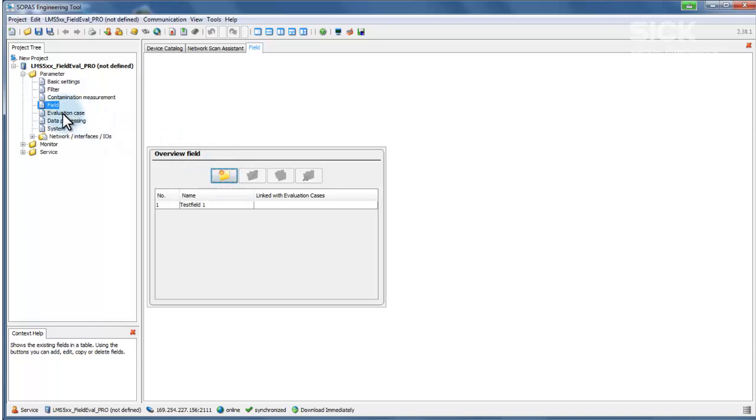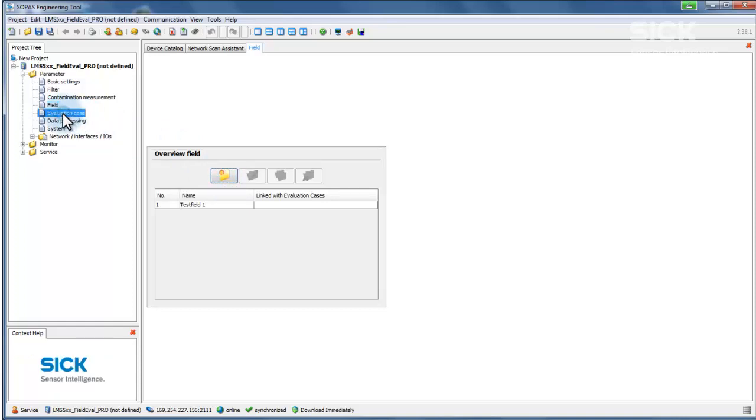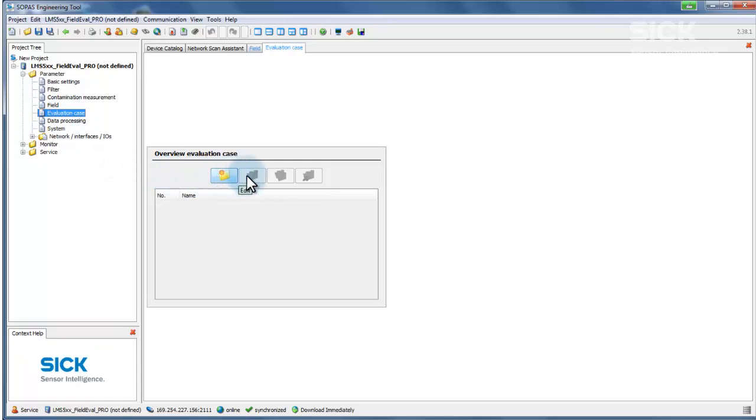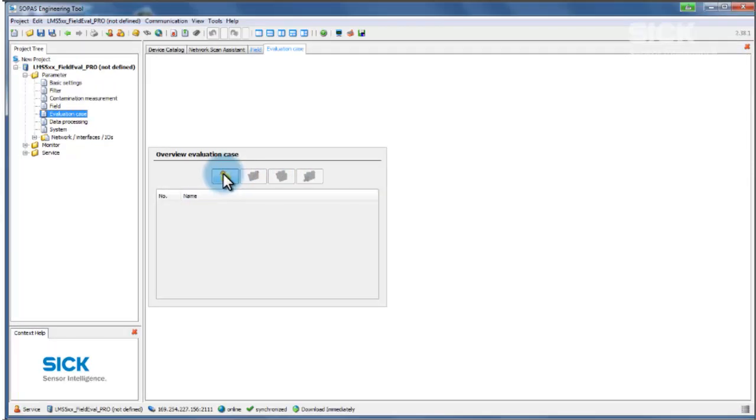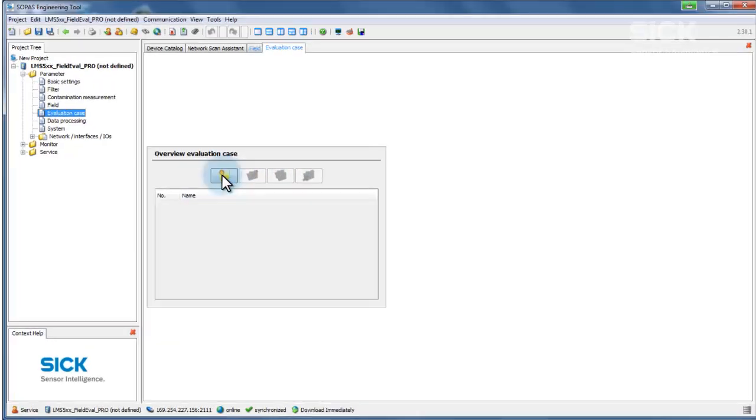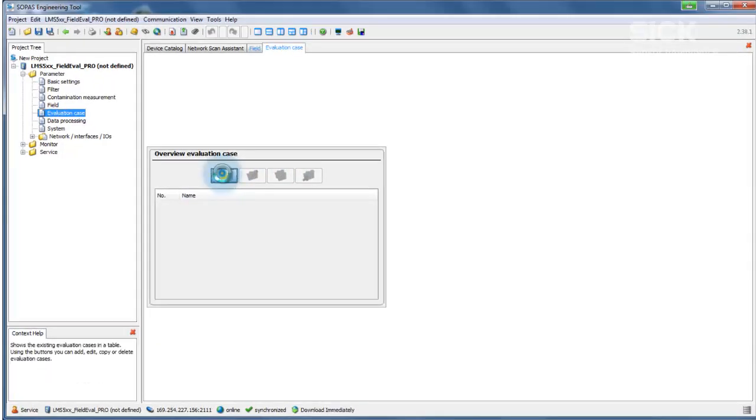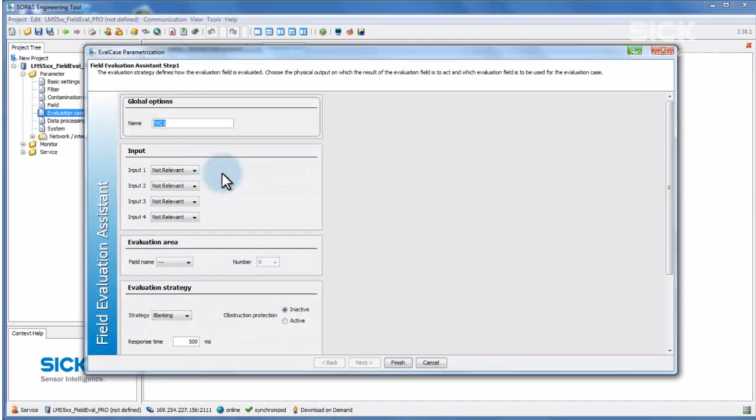To configure an evaluation case, click to select Evaluation Case from the menu. This menu item can be used to create new cases as well as to copy, edit, and delete existing cases. Click the New button to open the Eval Case Parametrization, in which you can define the parameters of the evaluation case. The parameters determining how the sensor reacts to events in the defined field are set here. You can give the evaluation case a name.